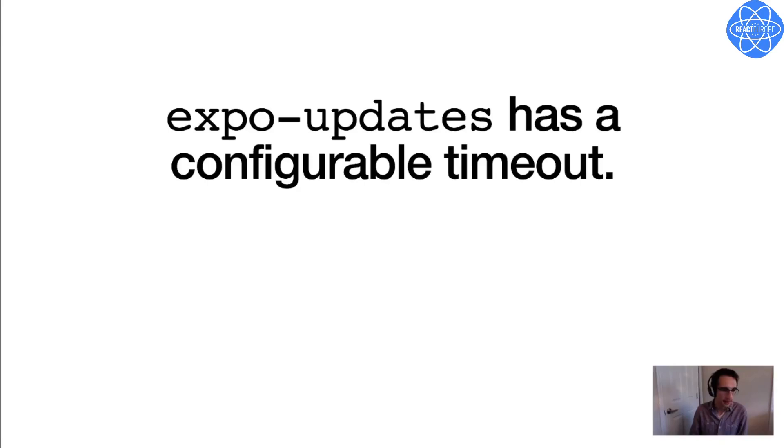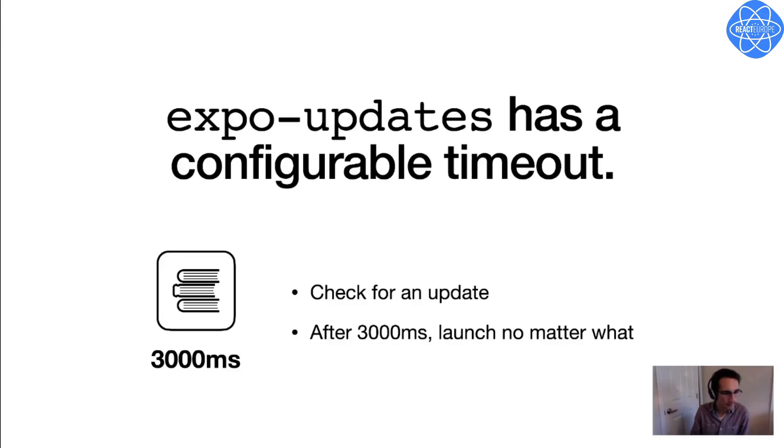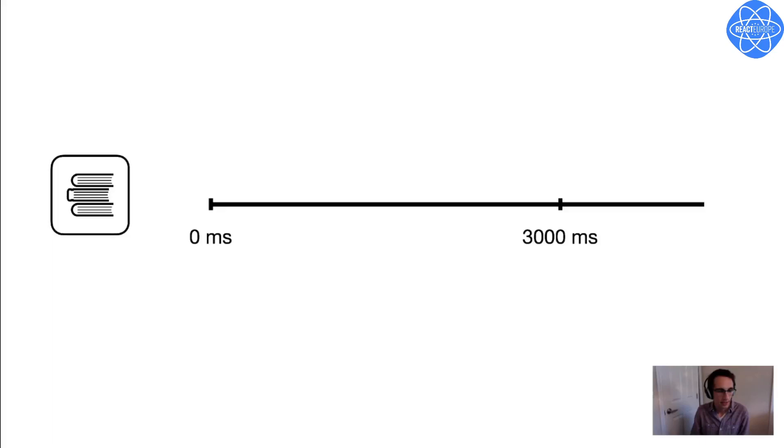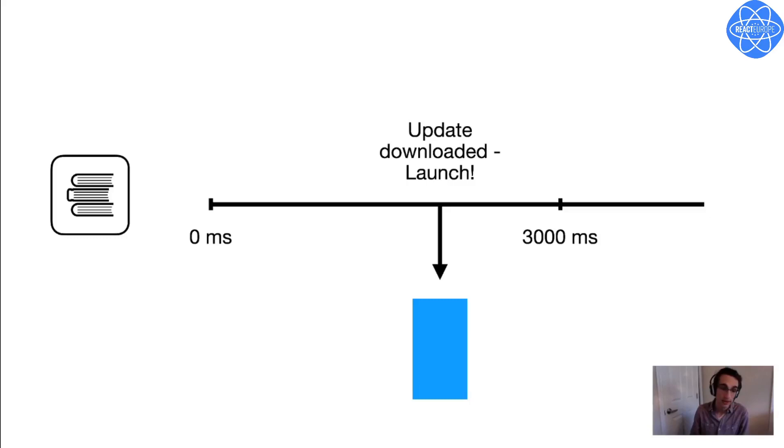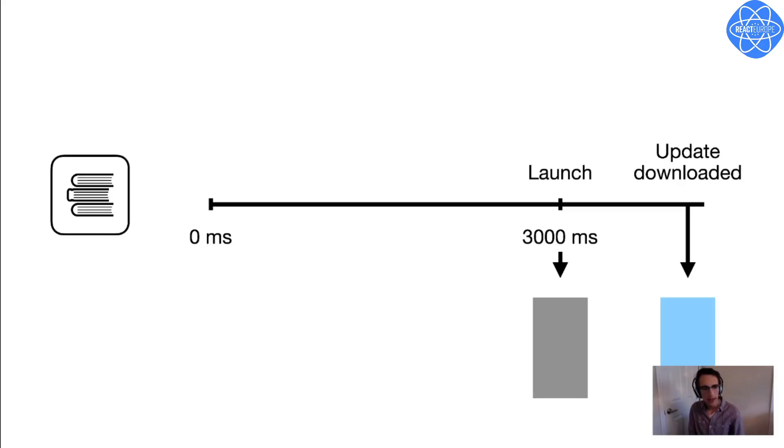Fortunately, Expo updates provides a configurable timeout for checking for updates. So in my test build, I set that timeout to 3000 milliseconds. And what that means is when I open the app, it will check for an update and try to download it, but only for a maximum of three seconds. And after that time, no matter what, the app will launch. And that means it might fall back to launching a previously downloaded version of the app. So to illustrate more concretely, if I open the app and there's a new update available, it will start downloading it right away, like it did when I launched the test build. And if it finishes downloading before the three seconds have elapsed, it will launch the app as soon as it's finished. But say the internet connection is bad and it's taking a long time to download. Then after three seconds, it will launch the previous version of the app that it already has downloaded on disk. But it will keep downloading the new update in the background so that that will be ready the next time the app launches.